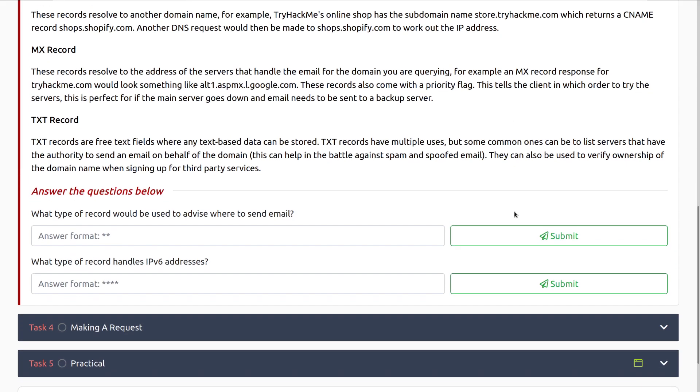And then last but not least, we have the TXT record or text records. TXT records are free text fields where any text-based data can be stored. TXT records have multiple uses, but some common ones can be to list servers that have the authority to send an email on behalf of the domain. This can help in the battle against spam and spoofed email. They can also be used to verify ownership of the domain name when signing up for third-party services. Don't worry too much about this. This is something that if you get into web hosting, you'll learn a lot more about these. It's just important to know that they exist.